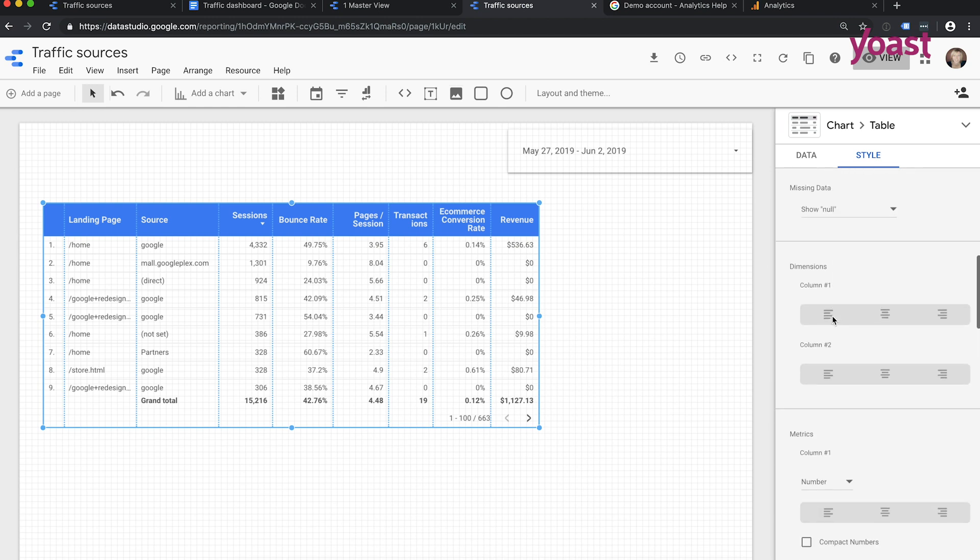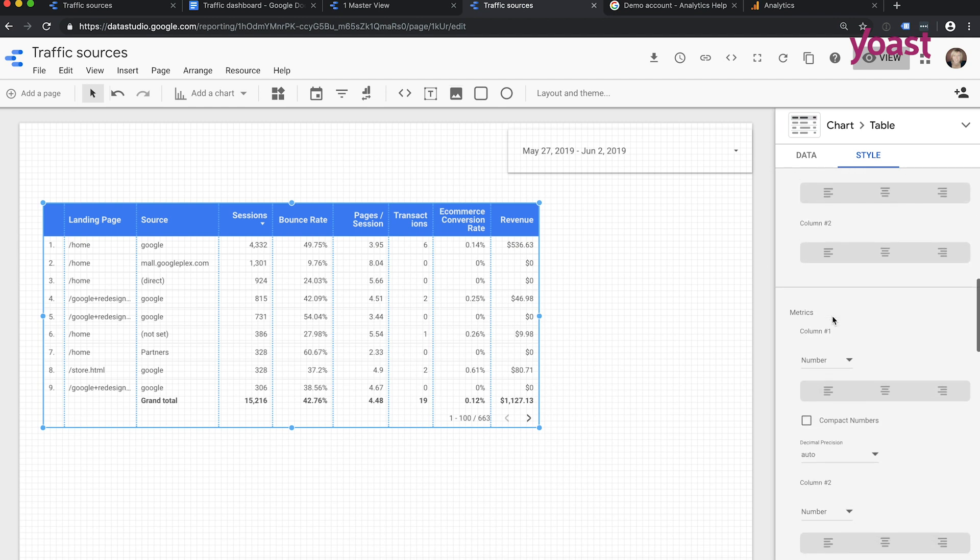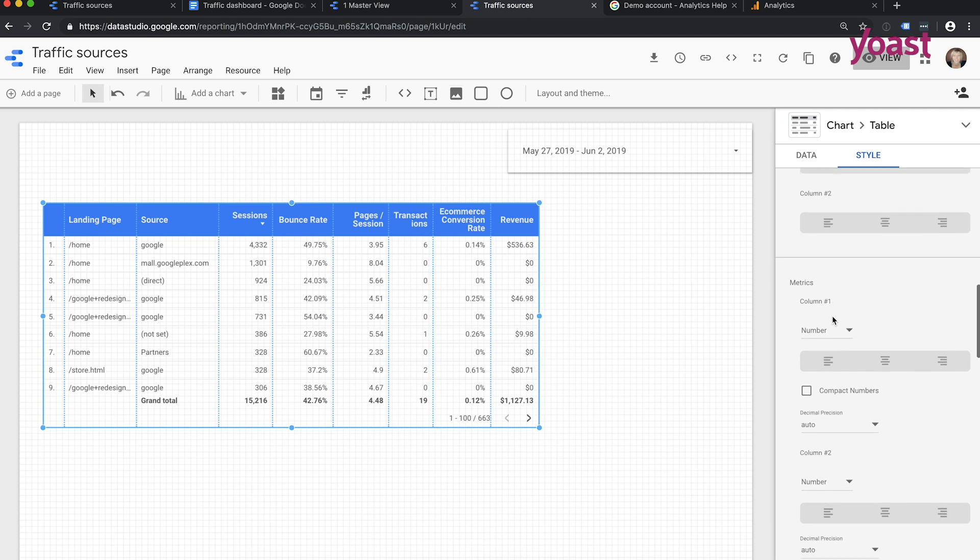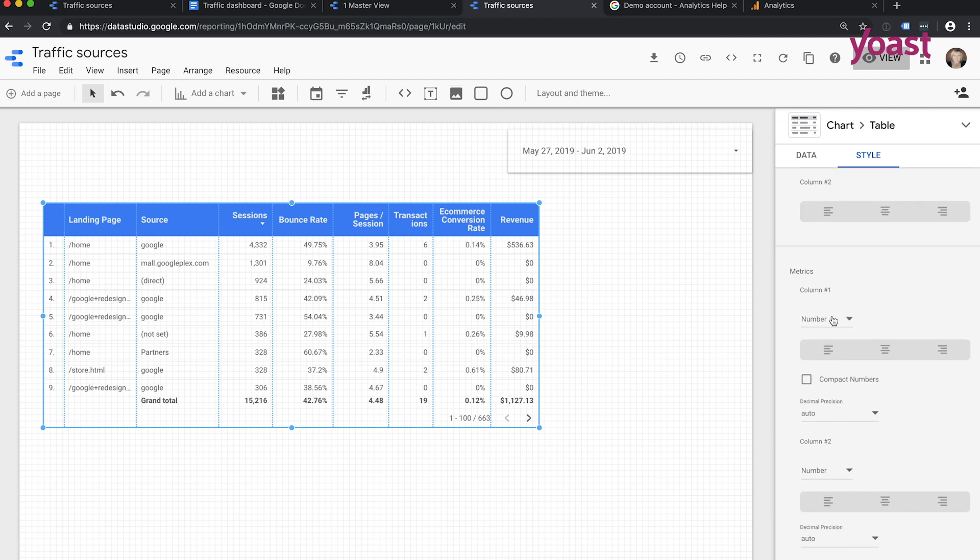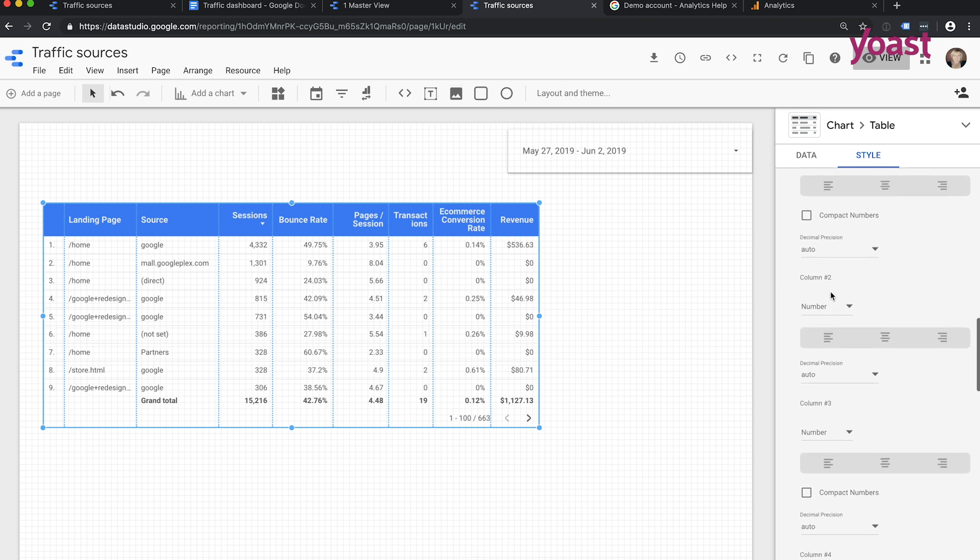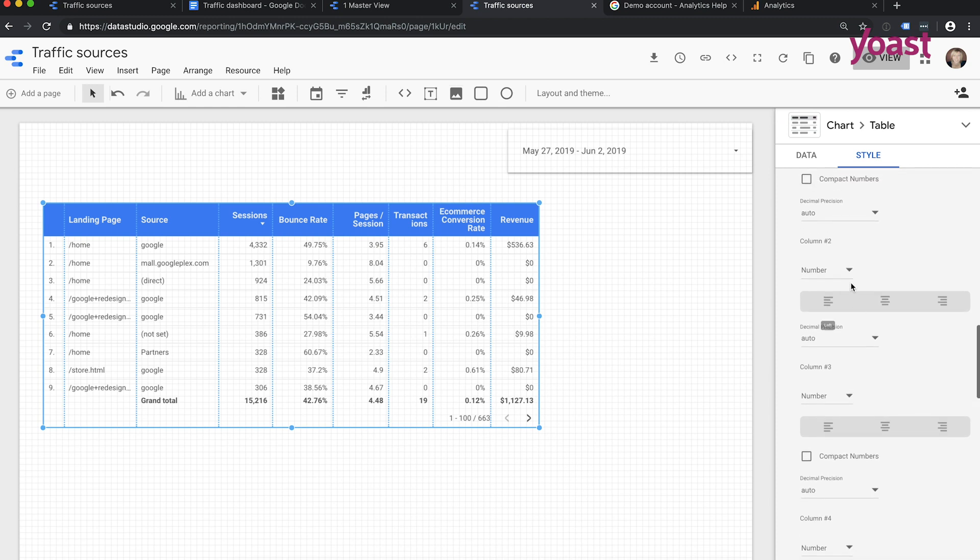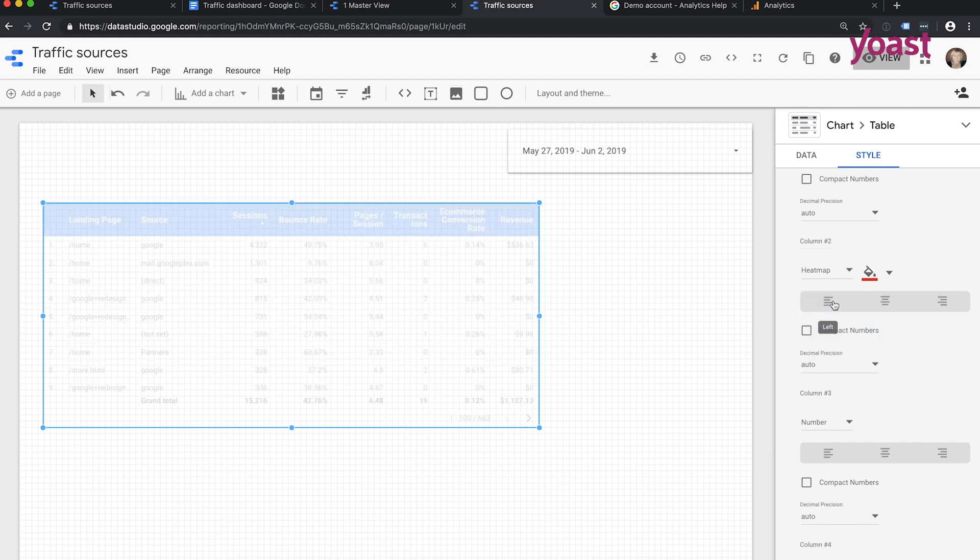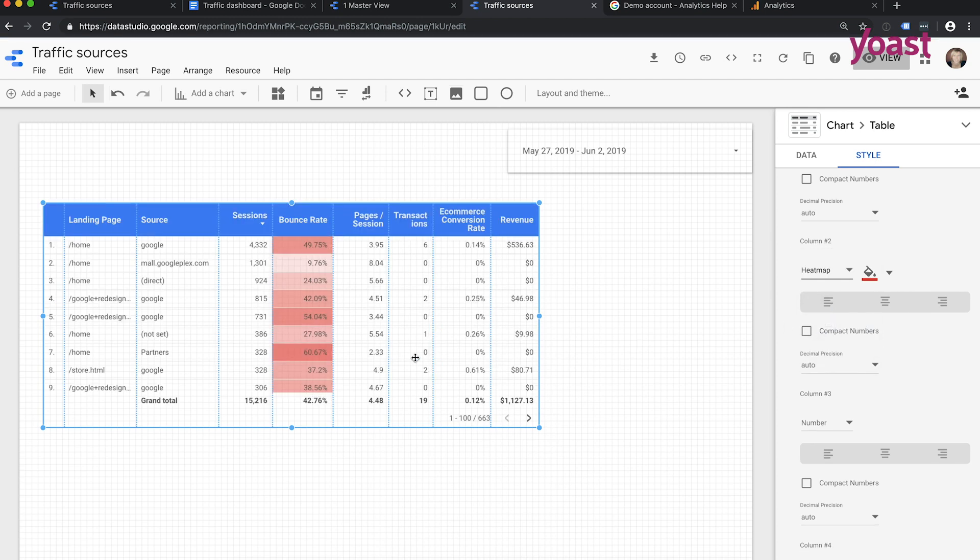Now a cool thing here as well is that you can add a heat map. And with a heat map, you can quickly see which things stand out and which things don't. For instance, the bounce rate, which you can see here as the second column of the metrics. Here you see metrics, column one is sessions, column two is bounce rate. And I can, instead of number, I can say heat map. And then you can see, ooh, this one stands out like the partners has a higher bounce rate than others. So this can be a very quick visualization of things that stand out positively or negatively.